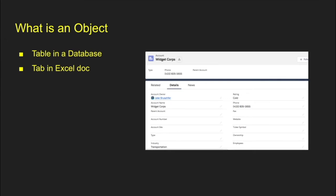They're called objects. And if you're wondering what they are, if you're familiar with databases, it's simply just a table. If you're more familiar with spreadsheets, you can think of it as a tab in Excel. So if you have an Excel document with multiple tabs in it, each one of those individual tabs that represents a collection of records, that would be an object.